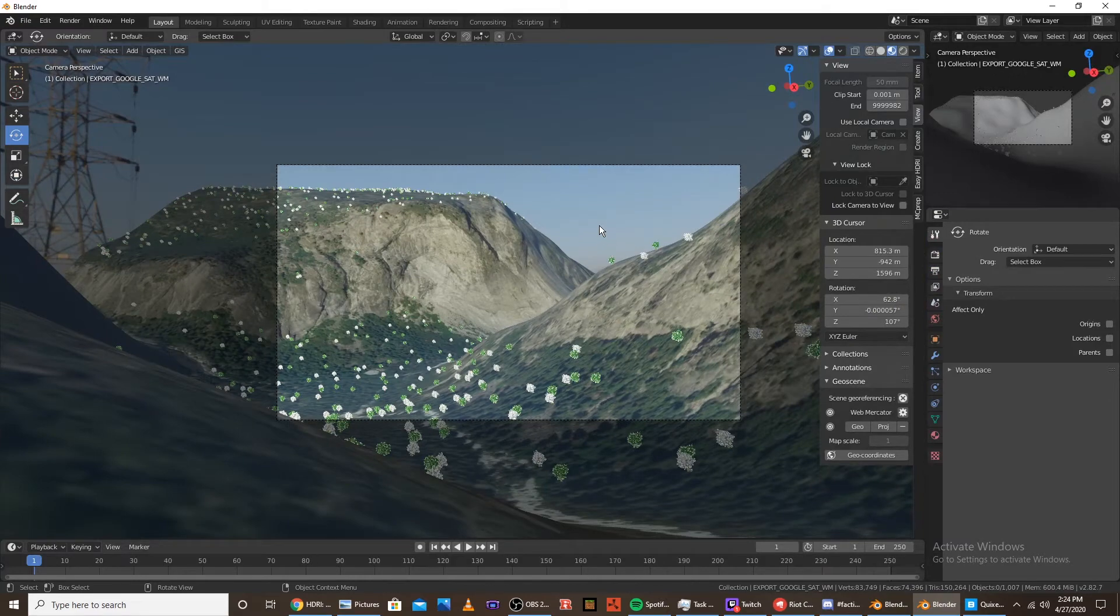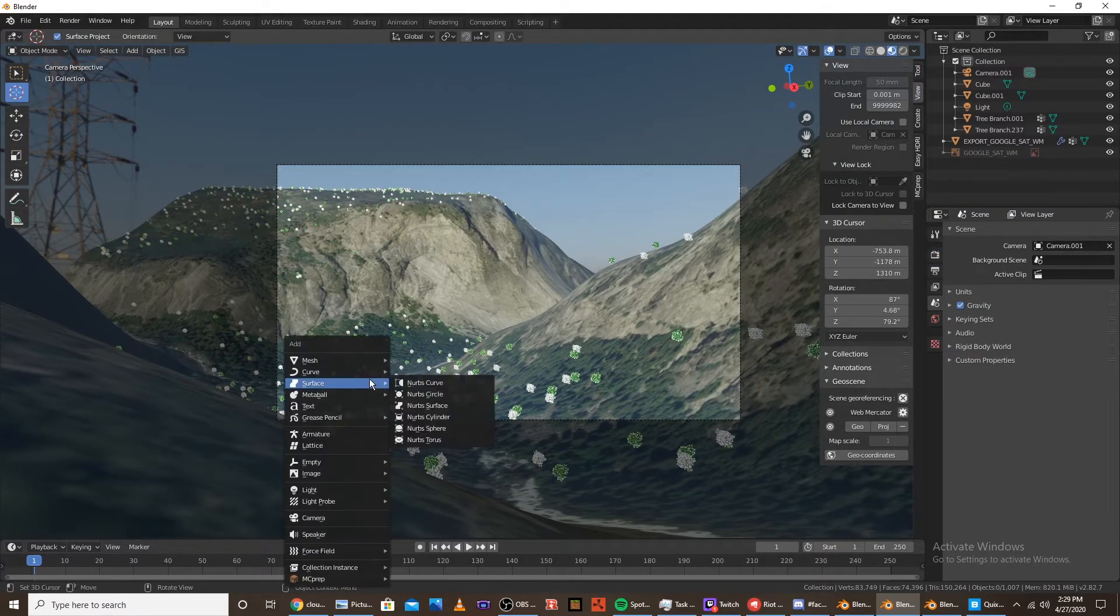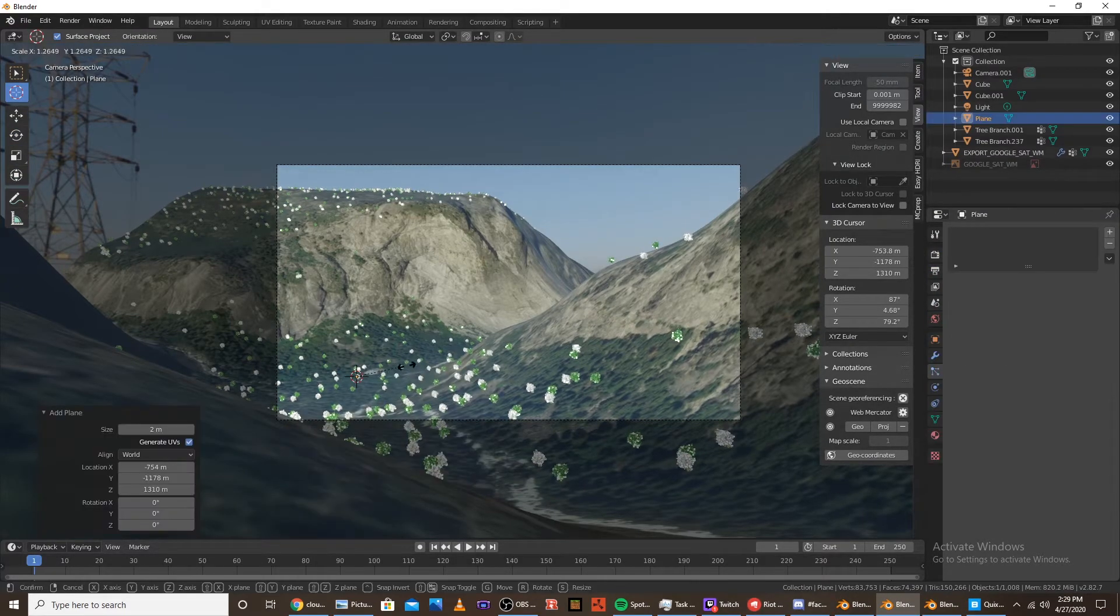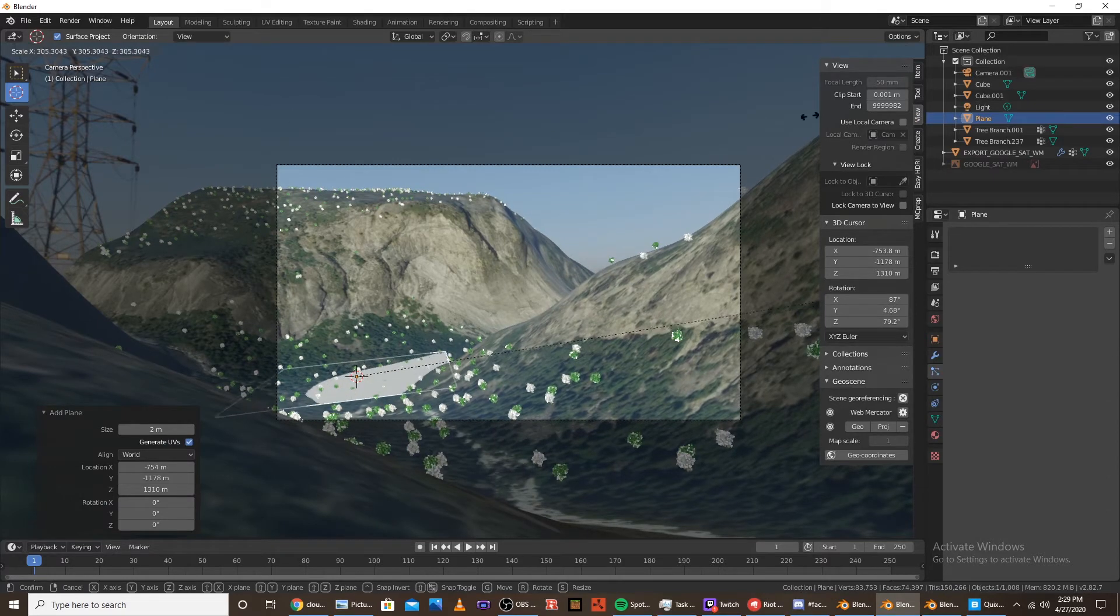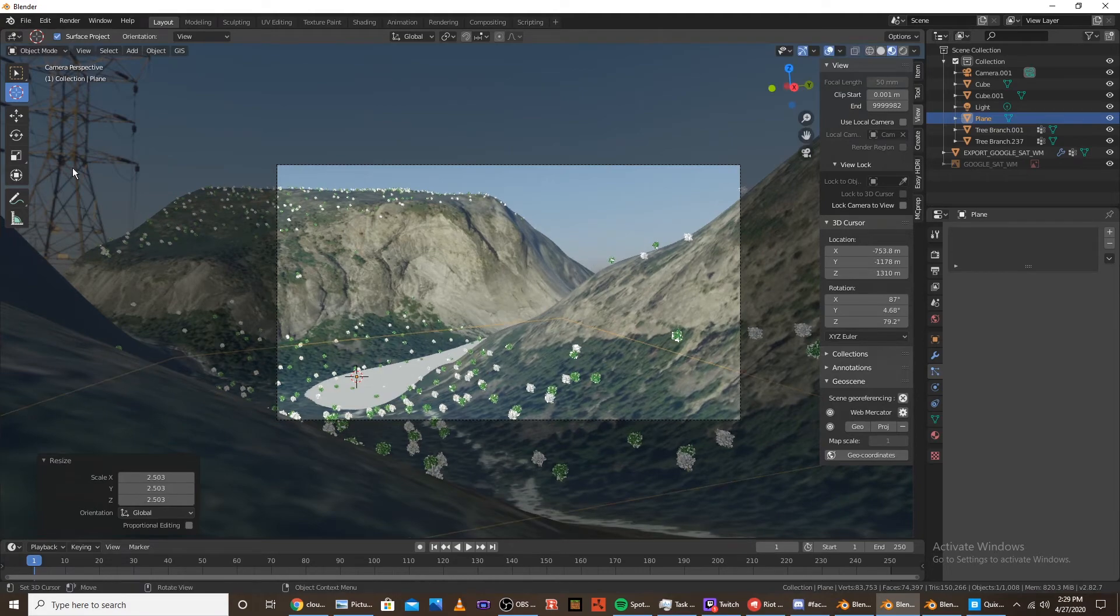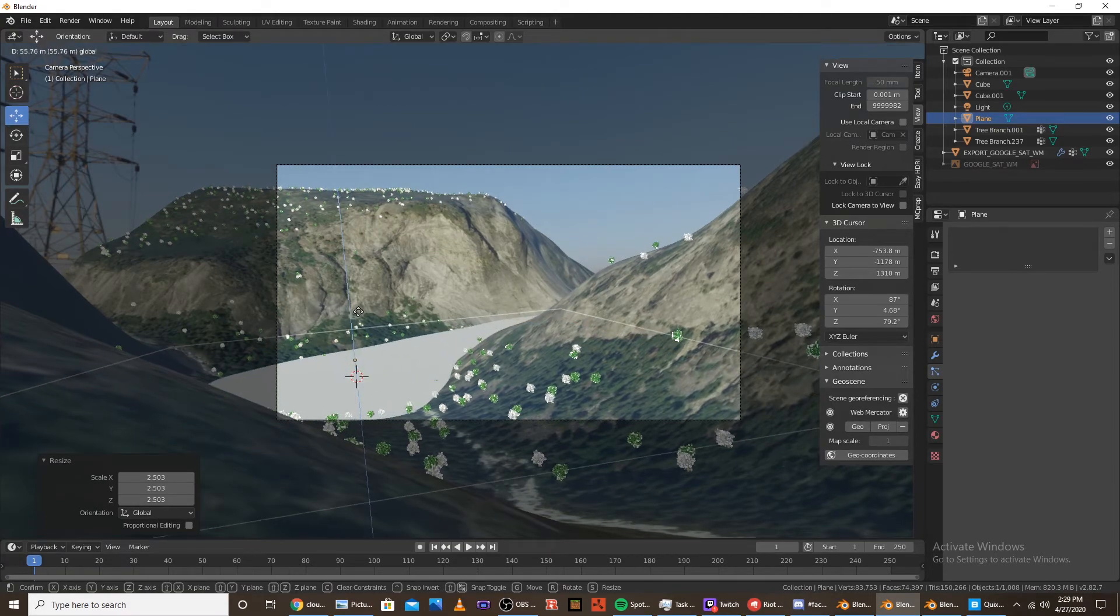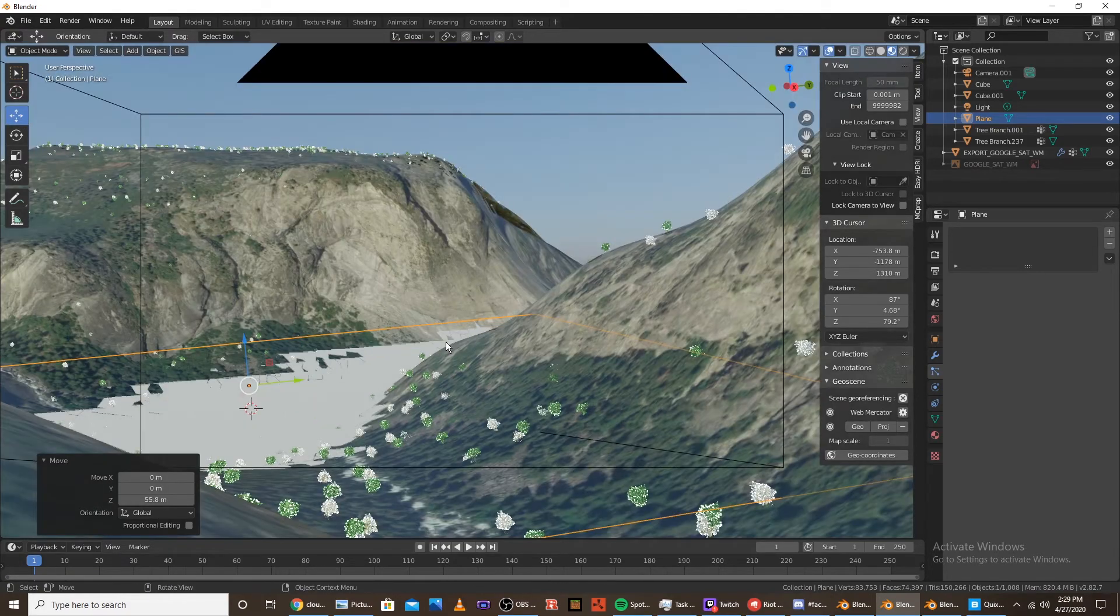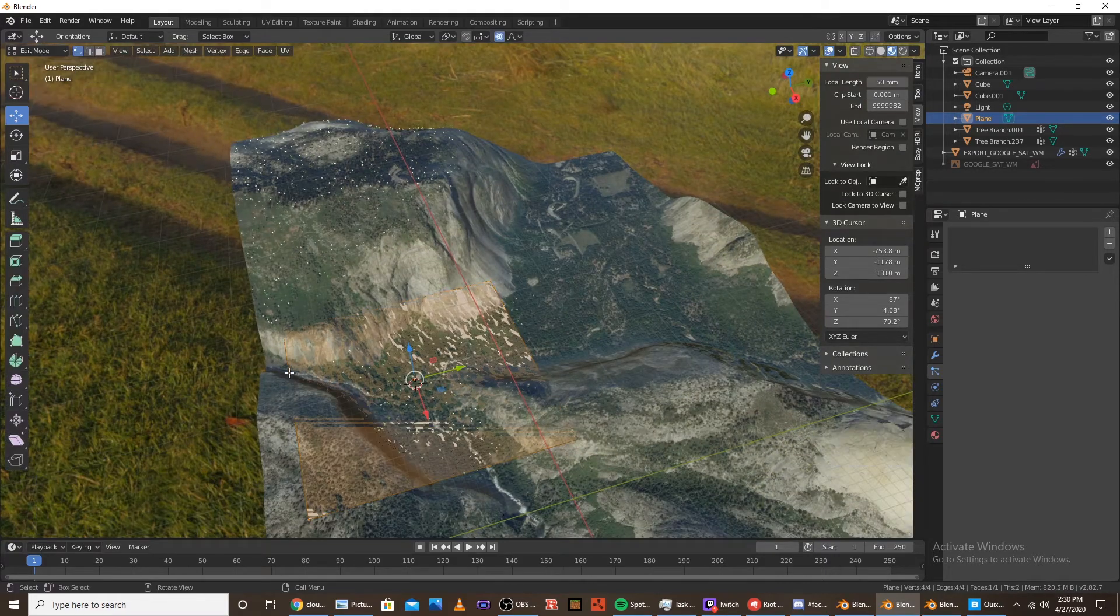So let's go back into layout. Get your cursor. Put it in the center of the valley. Click shift A and add a plane. Now scale up the plane until it covers the valley. You can scale by clicking S. And drag it up. So it covers the bottom of the valley. And then we're going to want to go into edit mode. Scale it.